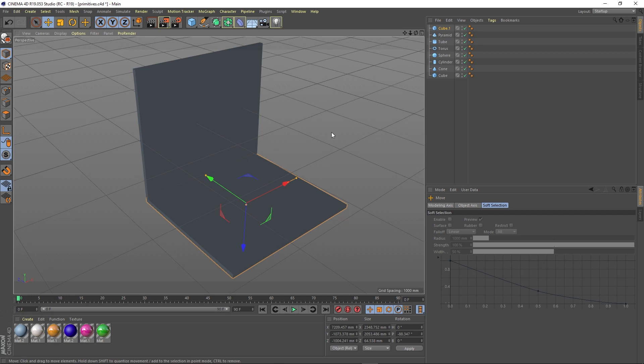There are limitless variations and endless solutions to what you can achieve just by using primitives and creating your objects. What you have to do is think logically and find the quickest and the best solution to create your final product or object.